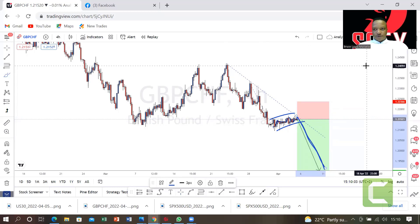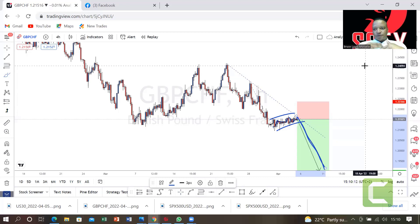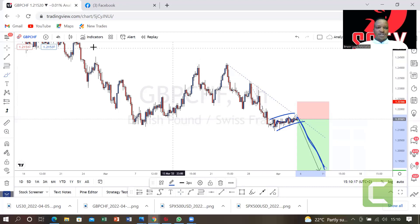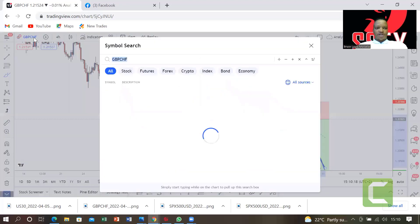We sell with our stop loss at 1.22366. Our take profit is open — just sell and leave the take profit open. To back up our trade, we use weakness against trend. We can go to any pair with GBP to confirm.